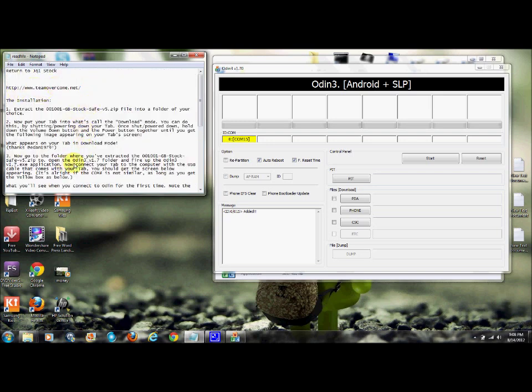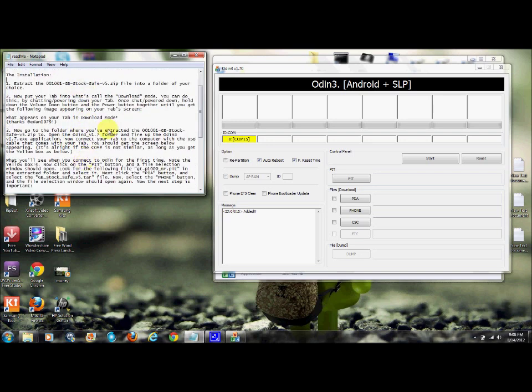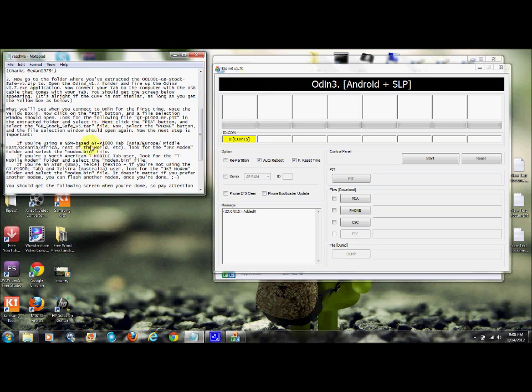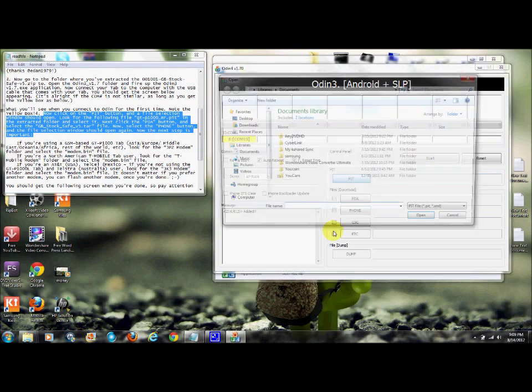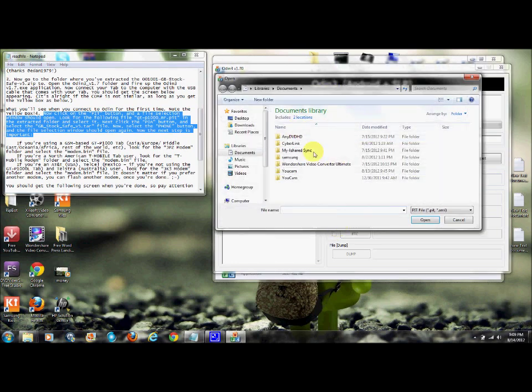Click on PIT right here. Find your file - I suggest downloading the file and saving it to your desktop so it's easier to find. Find the .pit file and hit open.